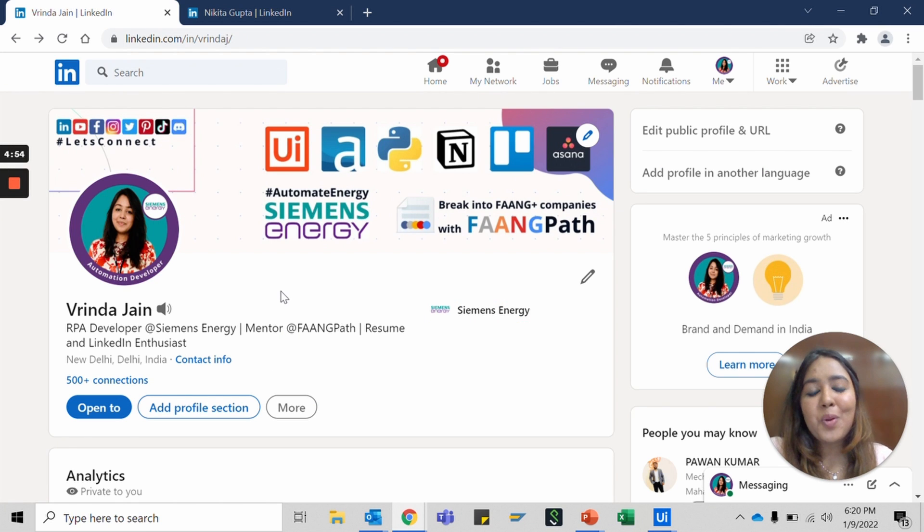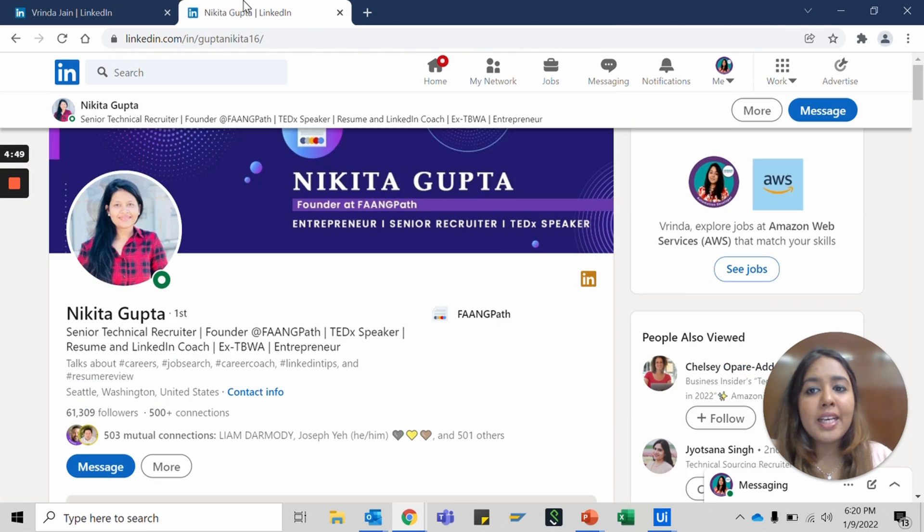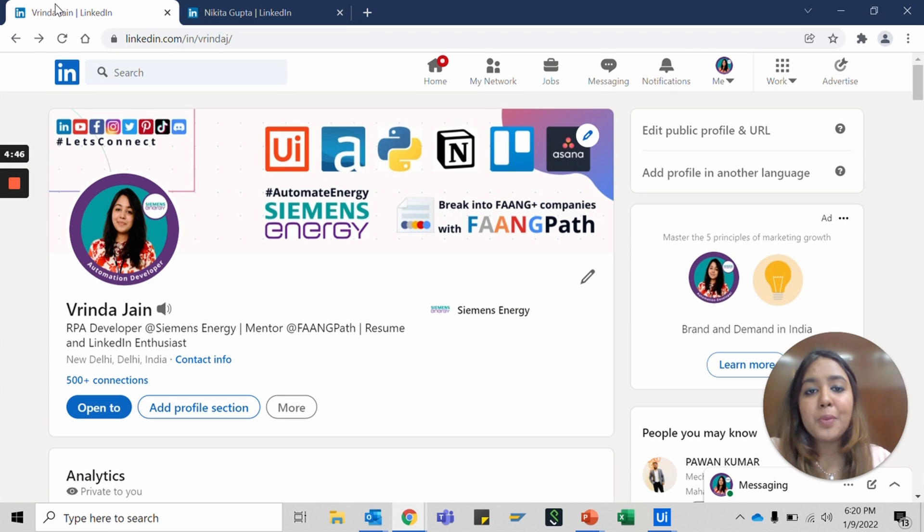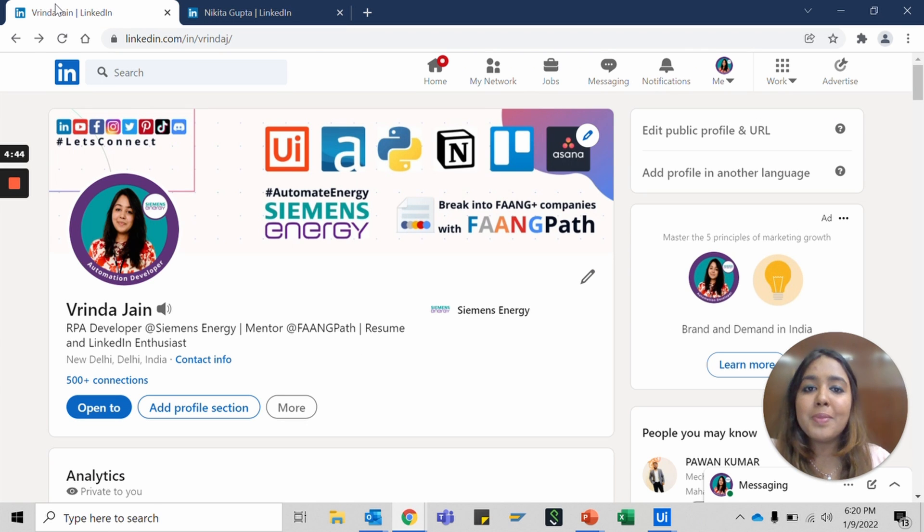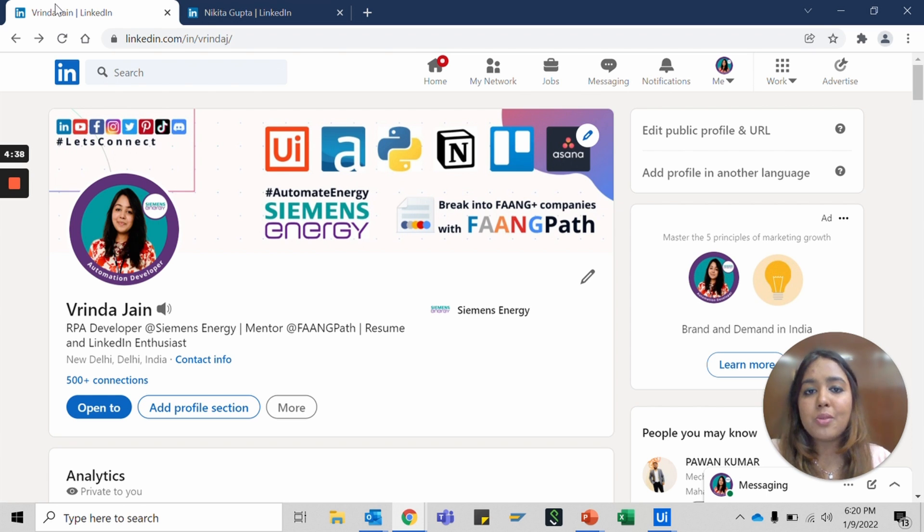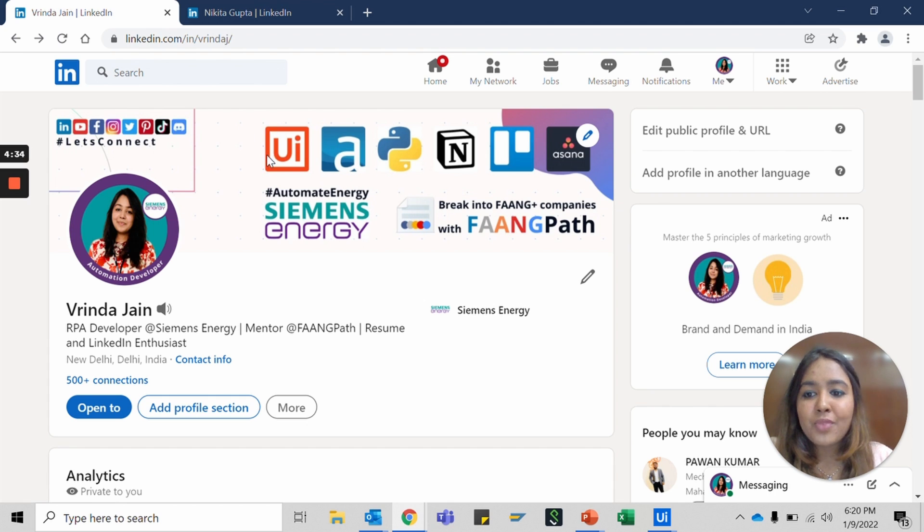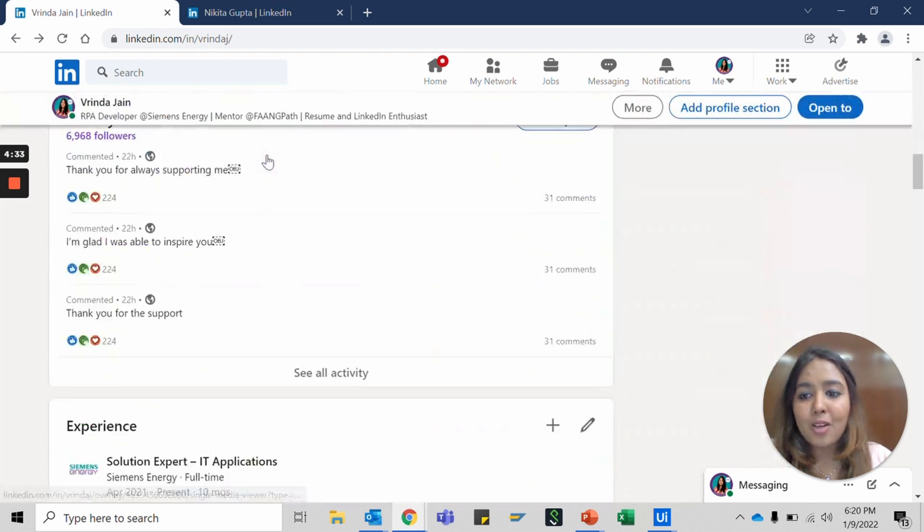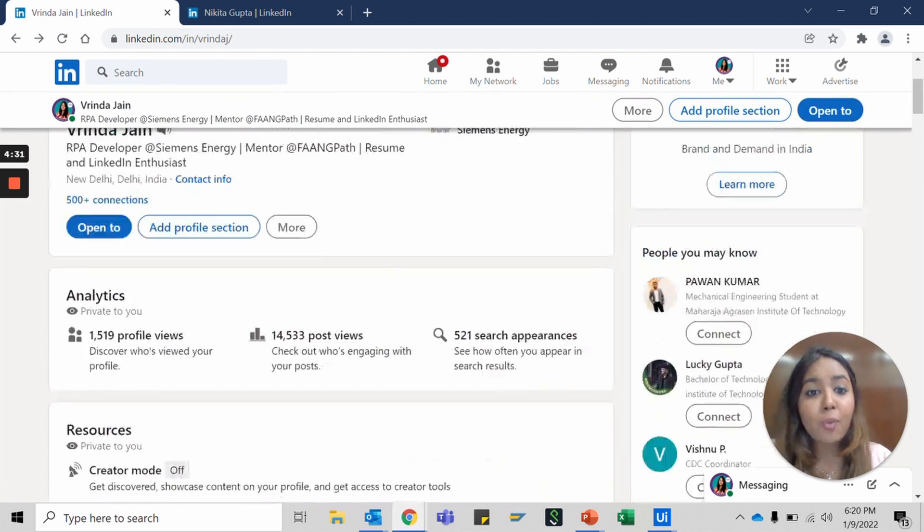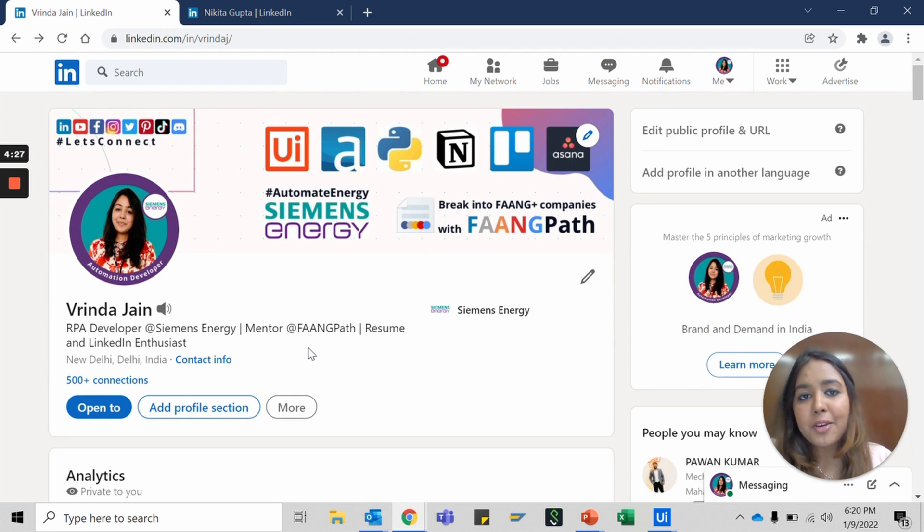Step one, let's understand all the profile sections one by one. I'll keep switching between my own profile and Nikita's profile to show you the differences, like when you're making your own profile versus how people see it. Let's get started from the top. We'll take a top to bottom approach and cover all the sections that are important to you.